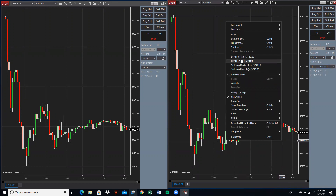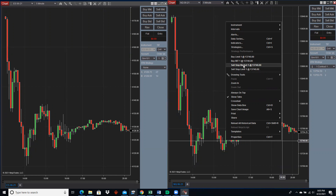There's buy limit. There's buy MIT, which means market if touched — so if it touches that price, it'll fill at whatever the current market price is. If it changes quickly, you wouldn't get filled at exactly that price. There's also sell stop market — if it reaches 13,740, it would sell, meaning you think it's going to continue going down if it gets to that spot.